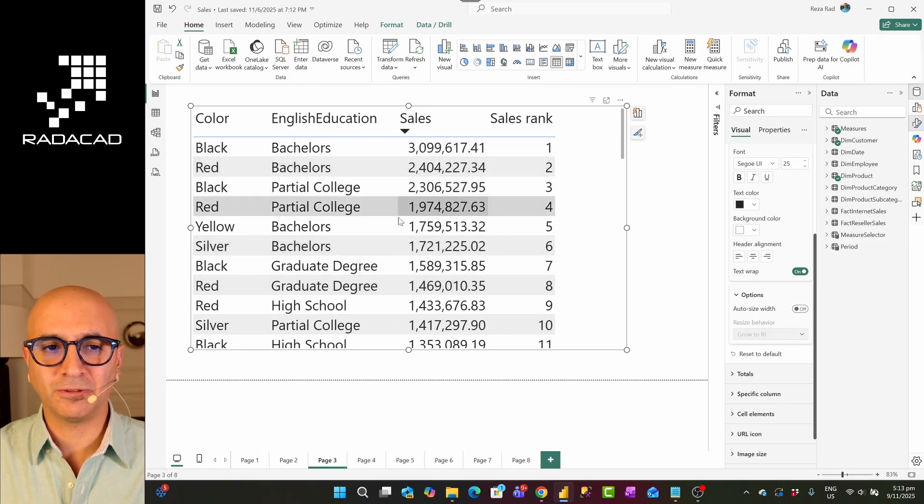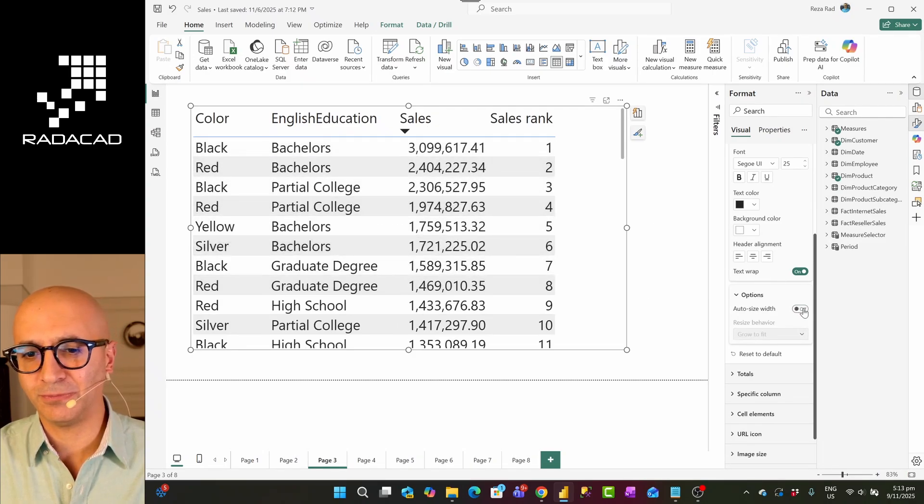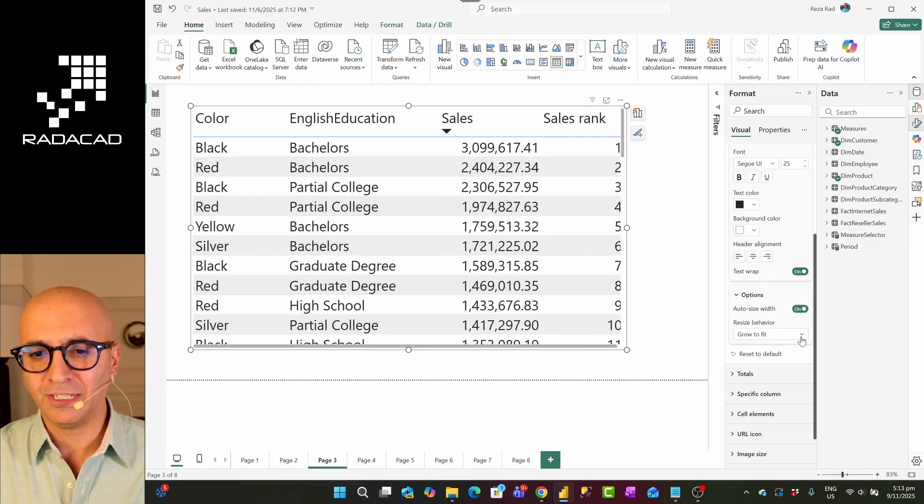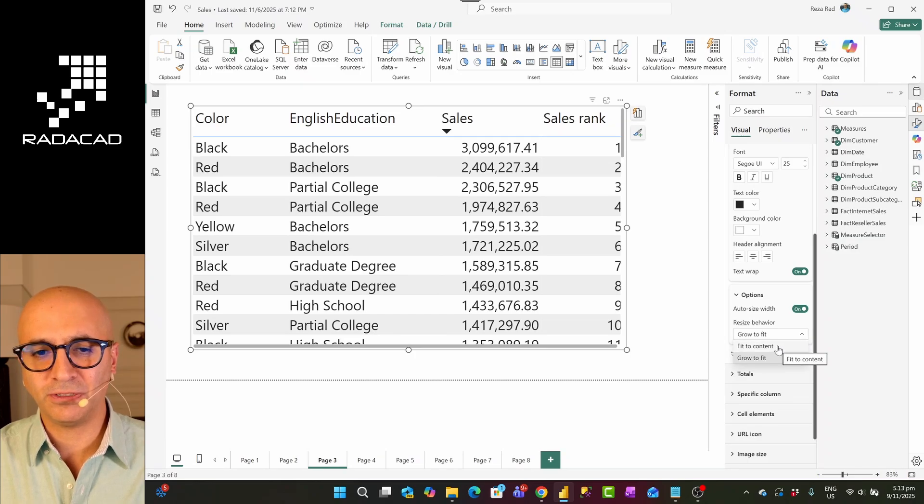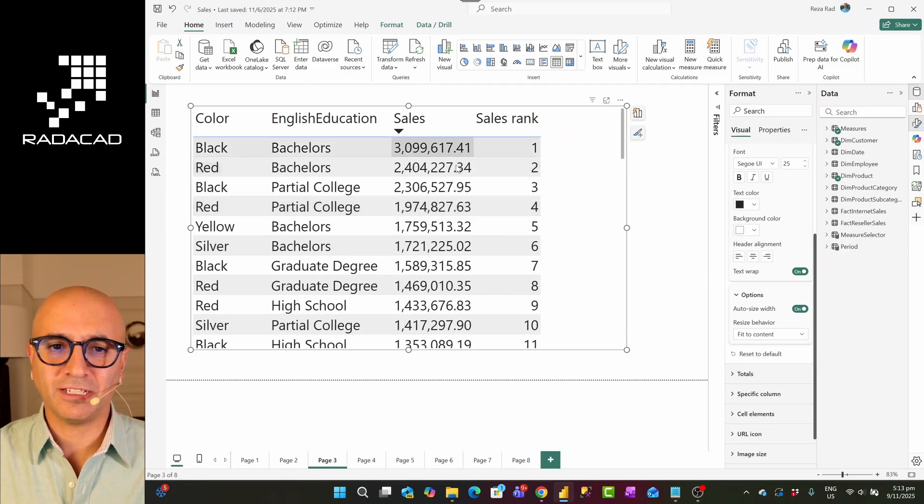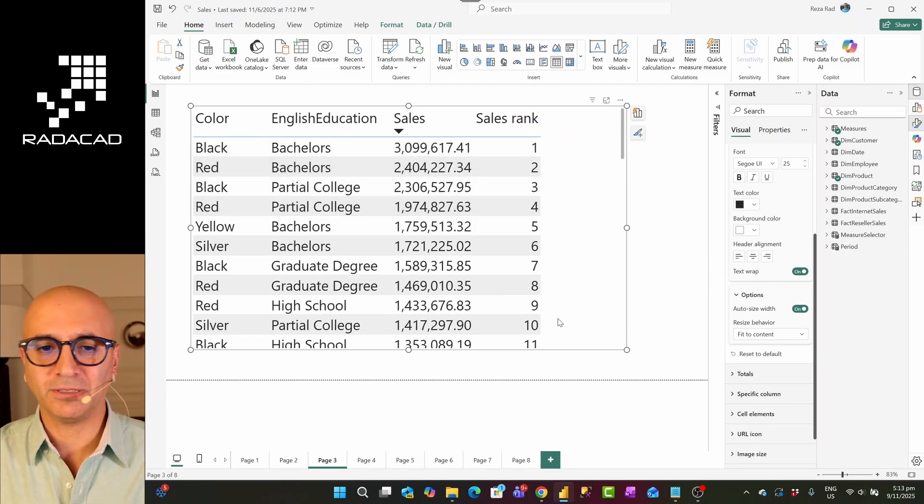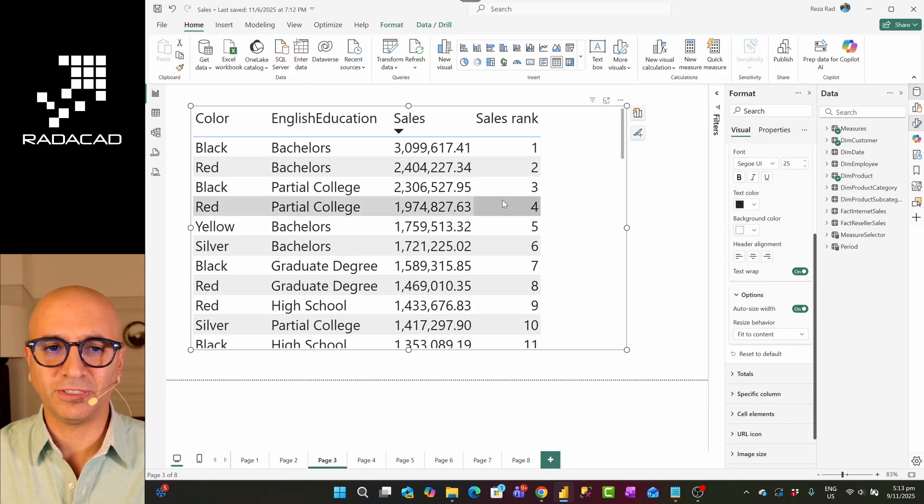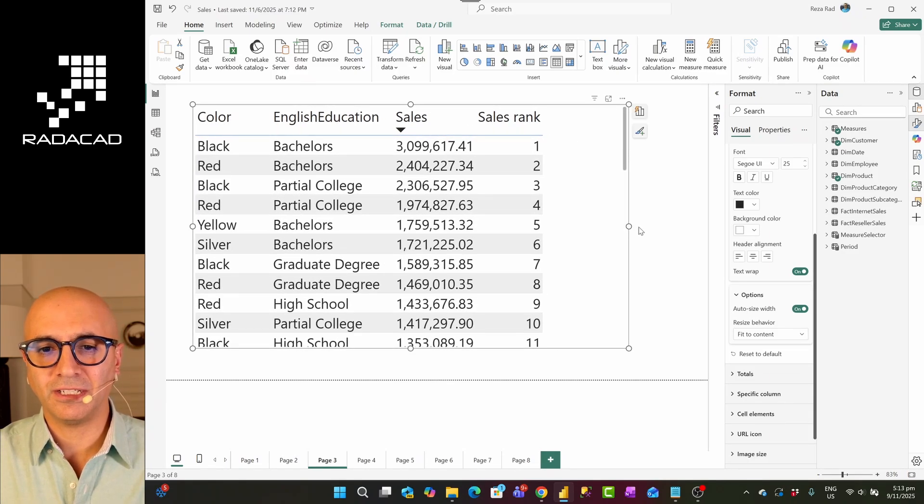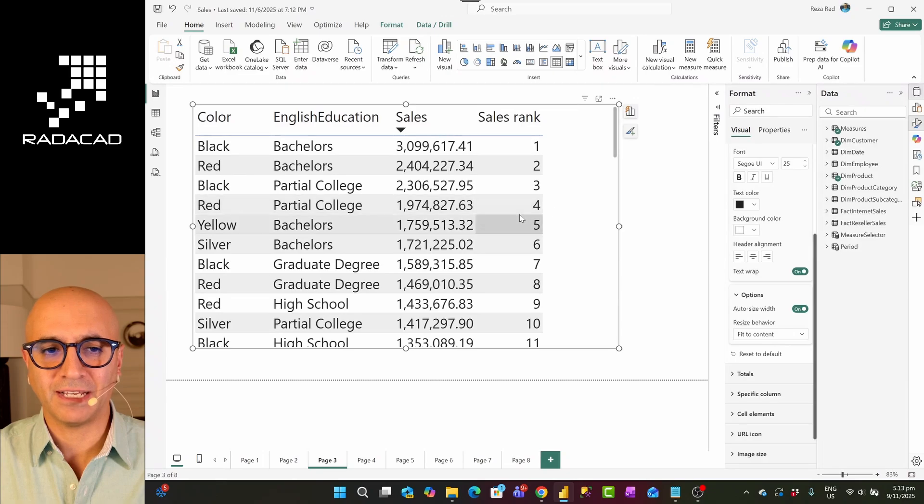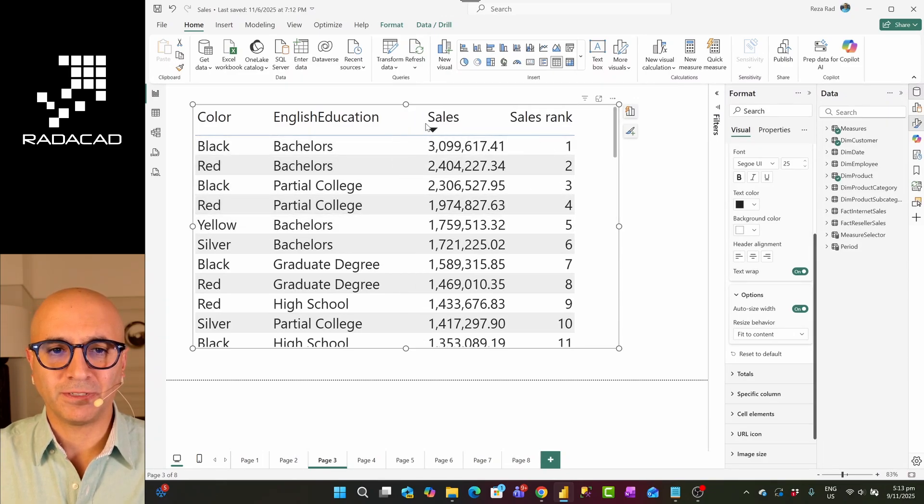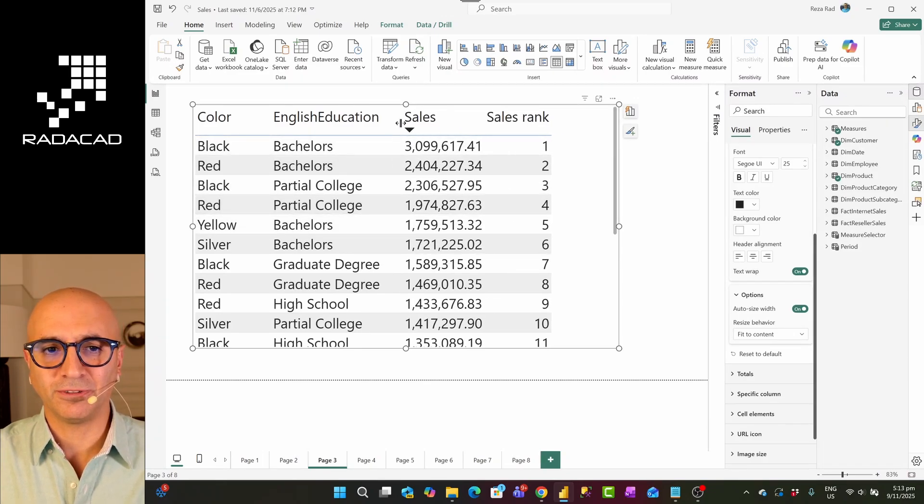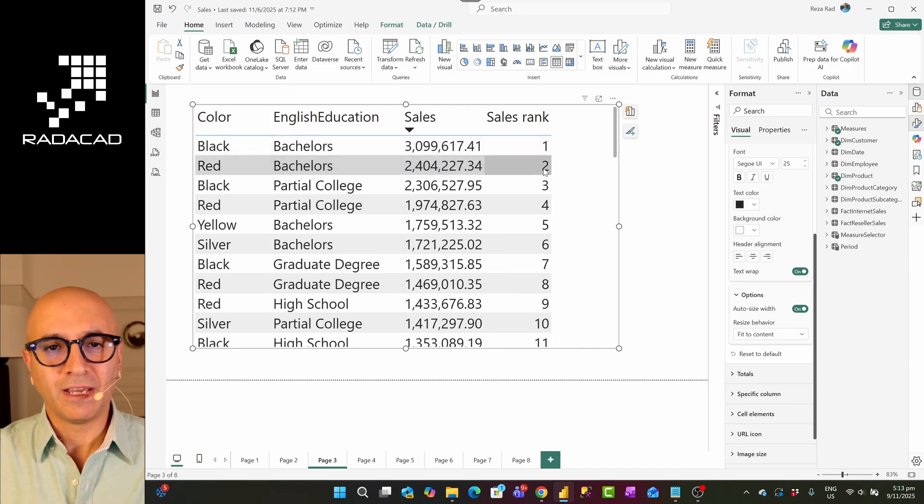Or you might not disable it. You might keep it enabled, but change this to fit to content, which in that case also the same. So either disable it or set it to fit the content. Now this is fitting to the content. And if you make it smaller or bigger, it would not impact that. You can also make size of some of the columns bigger or smaller. This would not be a problem with that.